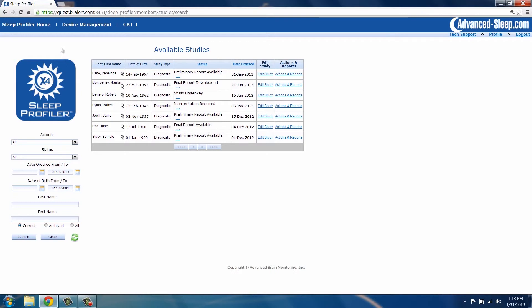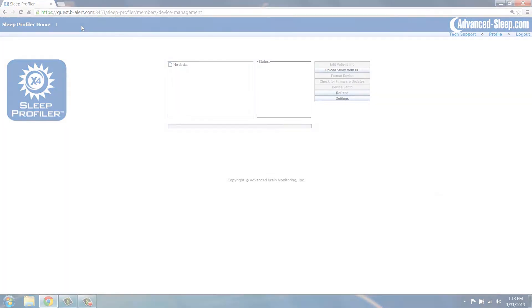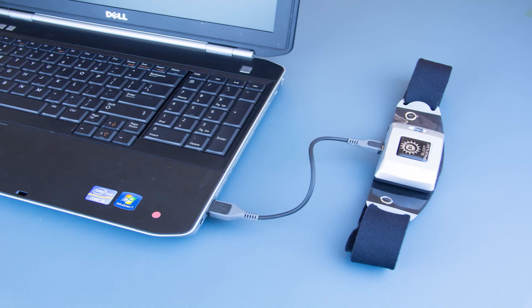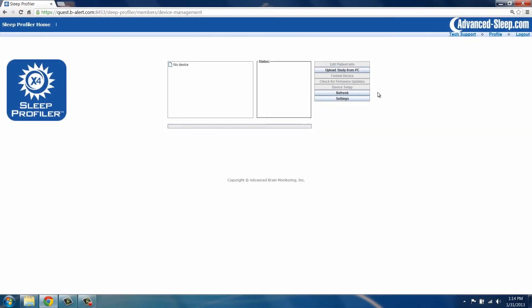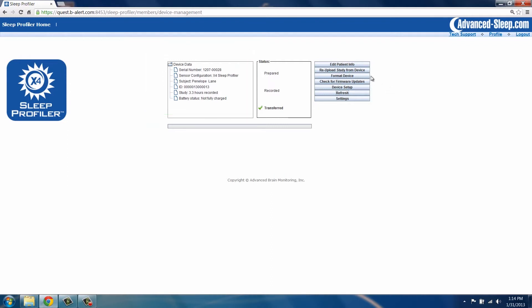To do this, on the Sleep Profiler home page, select the device management button. Connect the device to your computer using the micro USB cable. Click the Refresh button. The device serial number will appear under Device Data. Select Format Device.